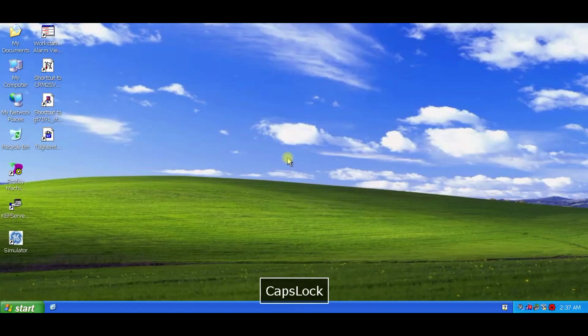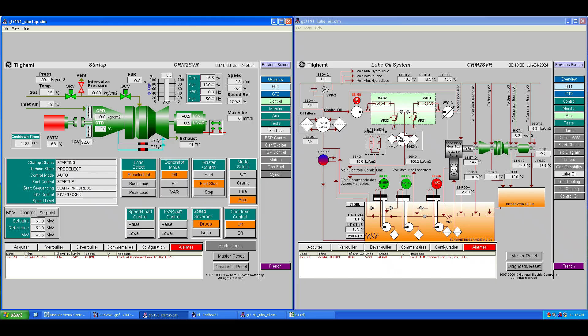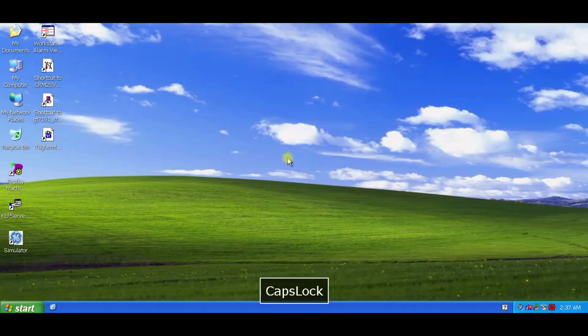Peace be upon you all. Welcome to my channel. The simulation of the Mark VIe that I provided includes Simplicity, which works perfectly with Proficy Machine Edition, PME.